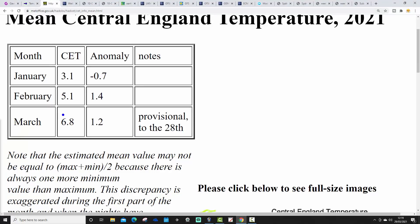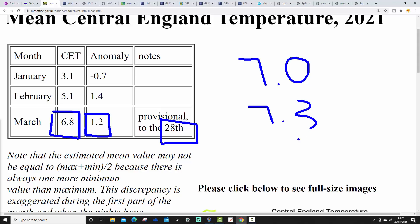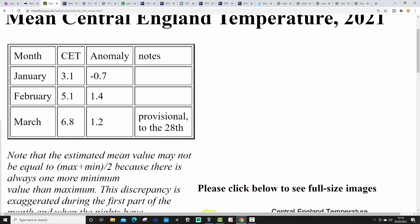The CET is currently standing at 6.8, with an anomaly of 1.2 degrees above the 1961-1990 average. That's provisional to yesterday, the 28th of March. I think it's going to finish up in the low 7s — somewhere from 7.0 to maybe 7.3. So it's going to be a milder than average month.